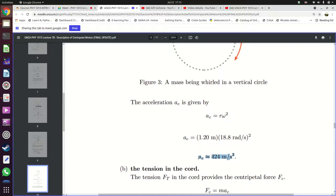The centripetal acceleration ac equals the radius multiplied by the angular velocity squared. So ac equals 1.2 meters multiplied by 18.8 radians per second squared, giving ac equal to 424 meters per second squared. This centripetal acceleration is due to the fact that the object's velocity is continuously changing direction. Objects undergo the largest amount of acceleration when they change direction.